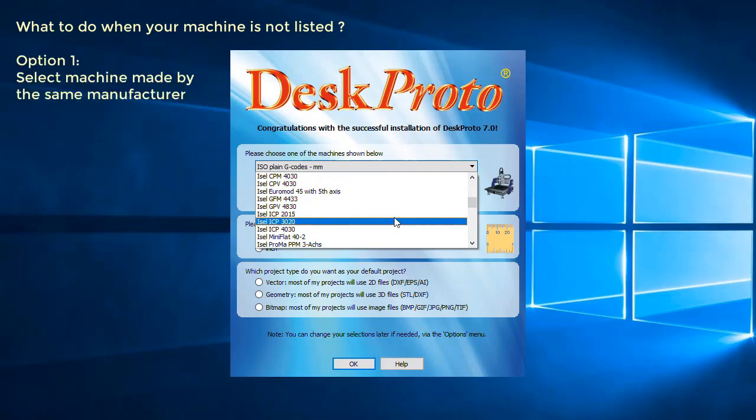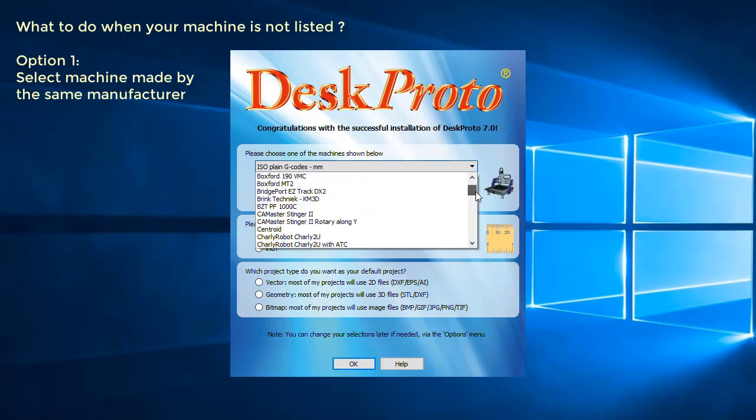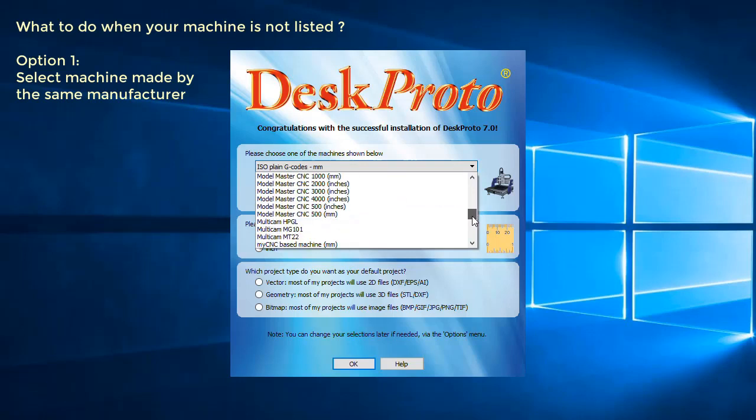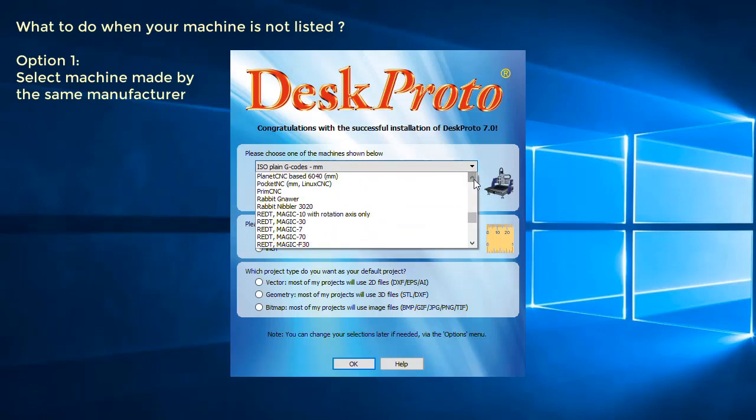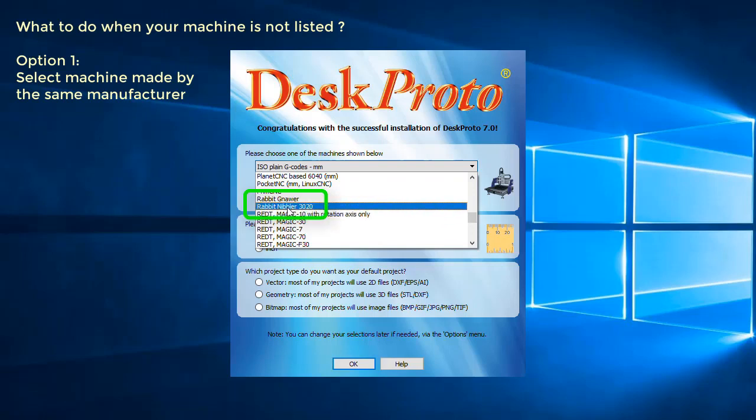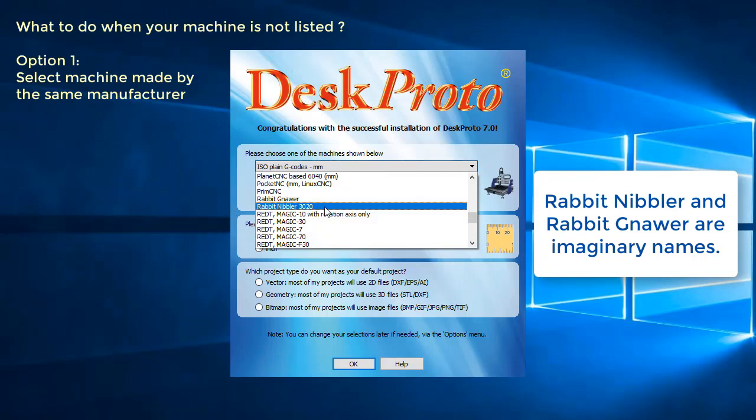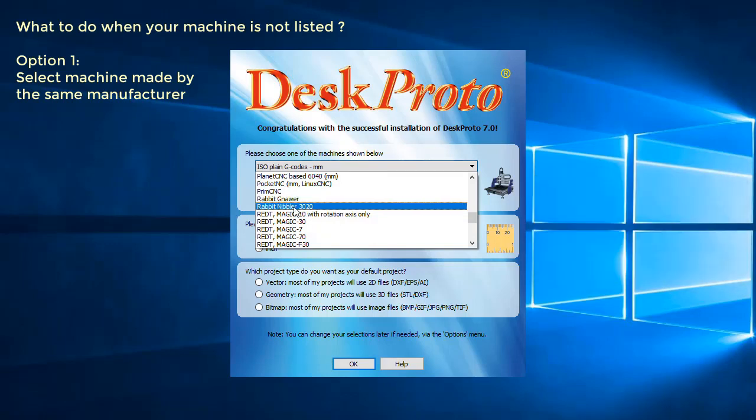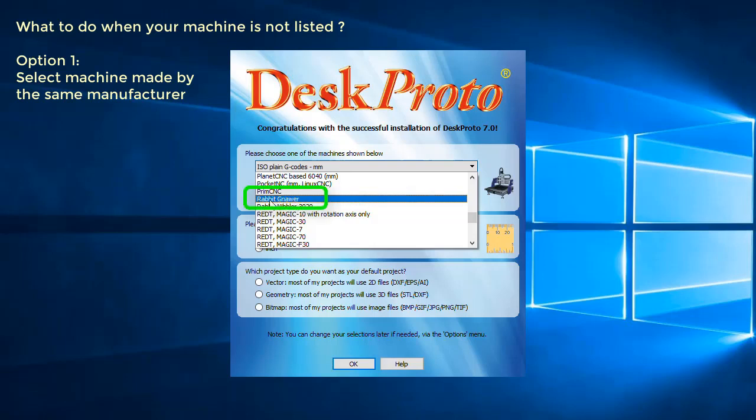The first option is to see if you can find a machine made by the same manufacturer. Say you have a Rabbit machine. Let's check under the name Rabbit. You have the Rabbit Nibbler 4030. Well, that's not listed, that machine, but the advice is to choose the Rabbit Nibbler 3020 instead. Most machine manufacturers use the same post-processor for all machines. Even if there is no Rabbit Nibbler, our advice would be to choose a different Rabbit machine like this, a Rabbit NOR.